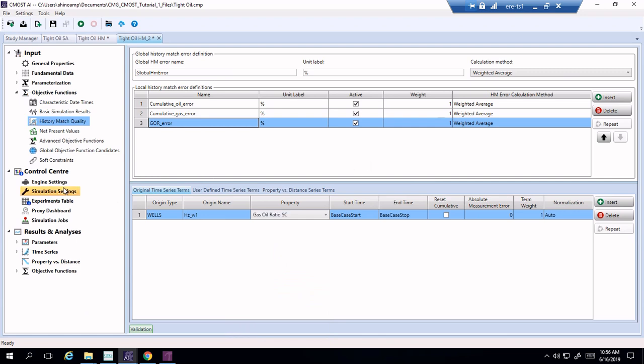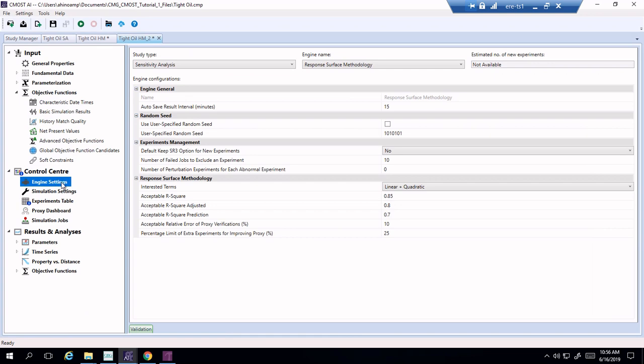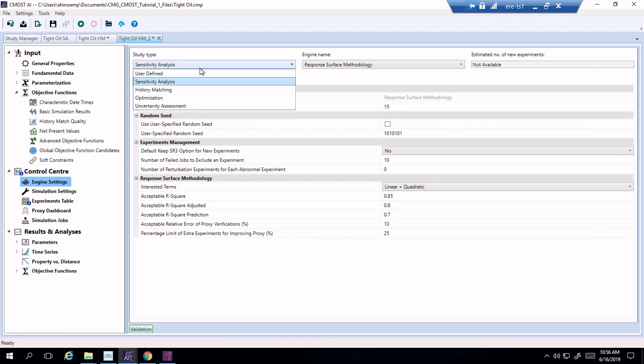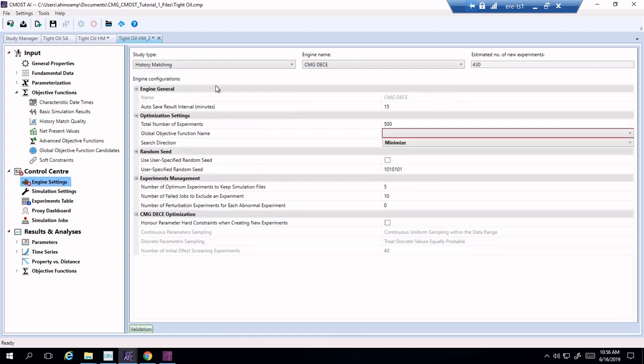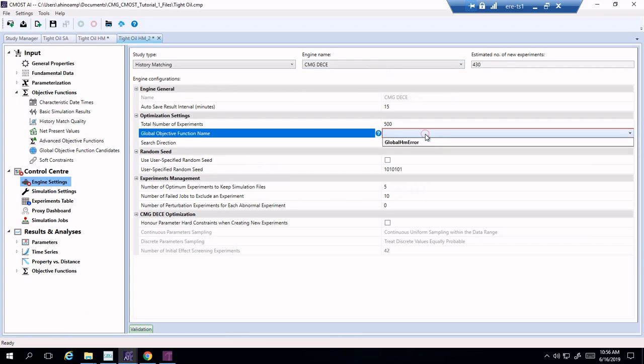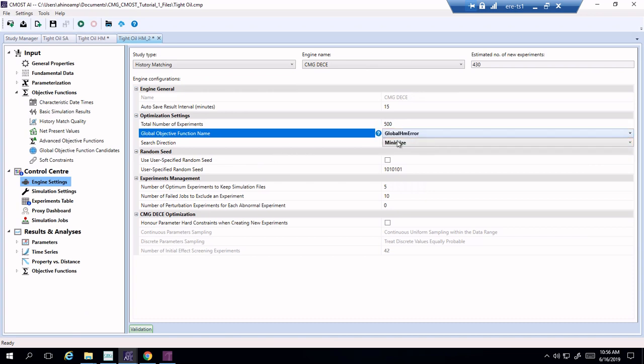Now the next thing we have to do is in the engine settings. Last settings we had was a sensitivity analysis and now we have to change it into history matching. We are going to choose the global objective function and choose global history matching error which is what we just defined and we would like to minimize that.